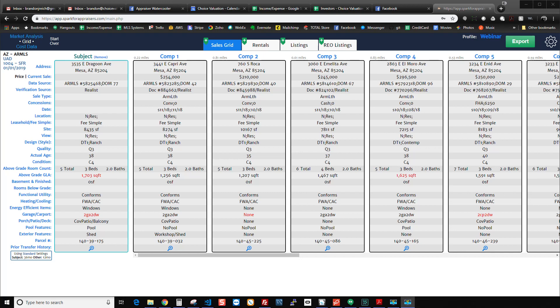All right, appraisers, this is Brandon with Spark, and today I'm going to show you a new feature that we just added, which is that Spark will automatically calculate your time adjustments based on what you say is the percent adjustment that you want to make. So let me show you how it works here.